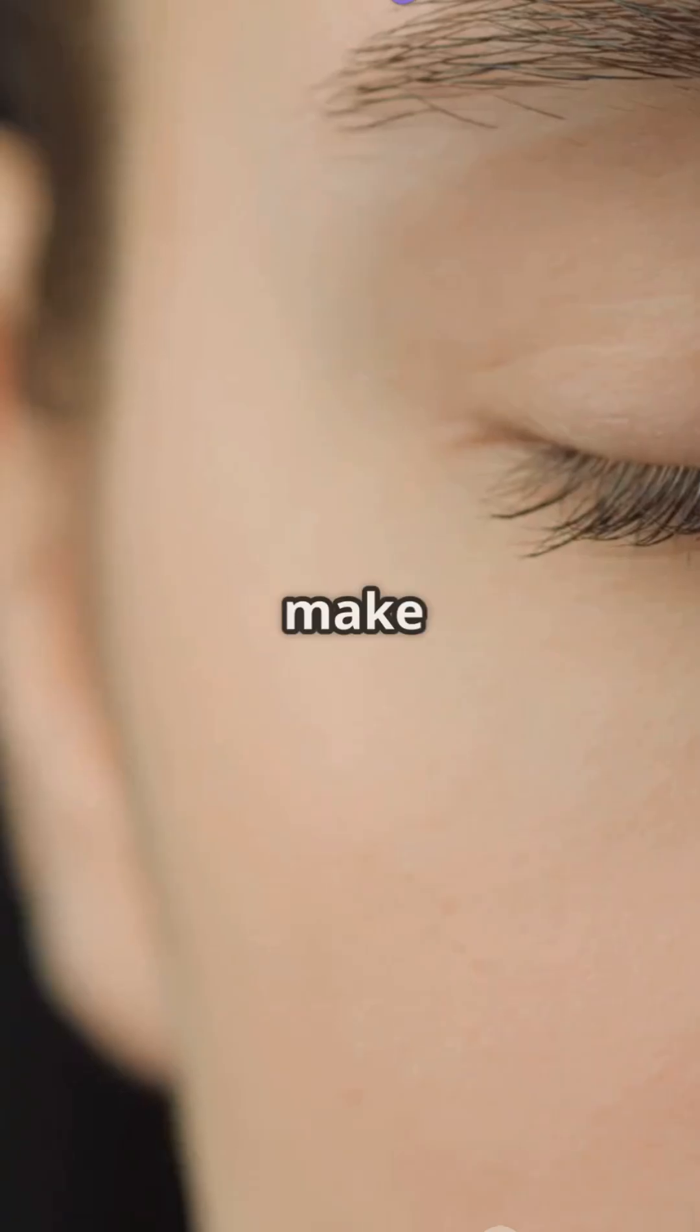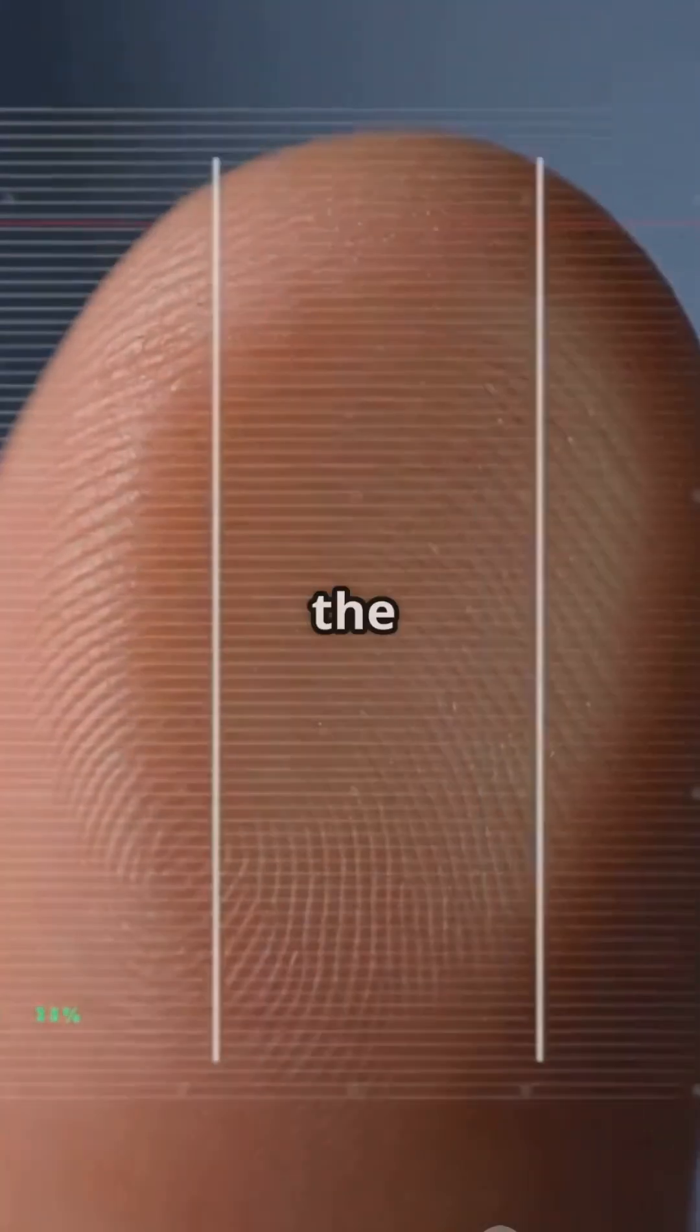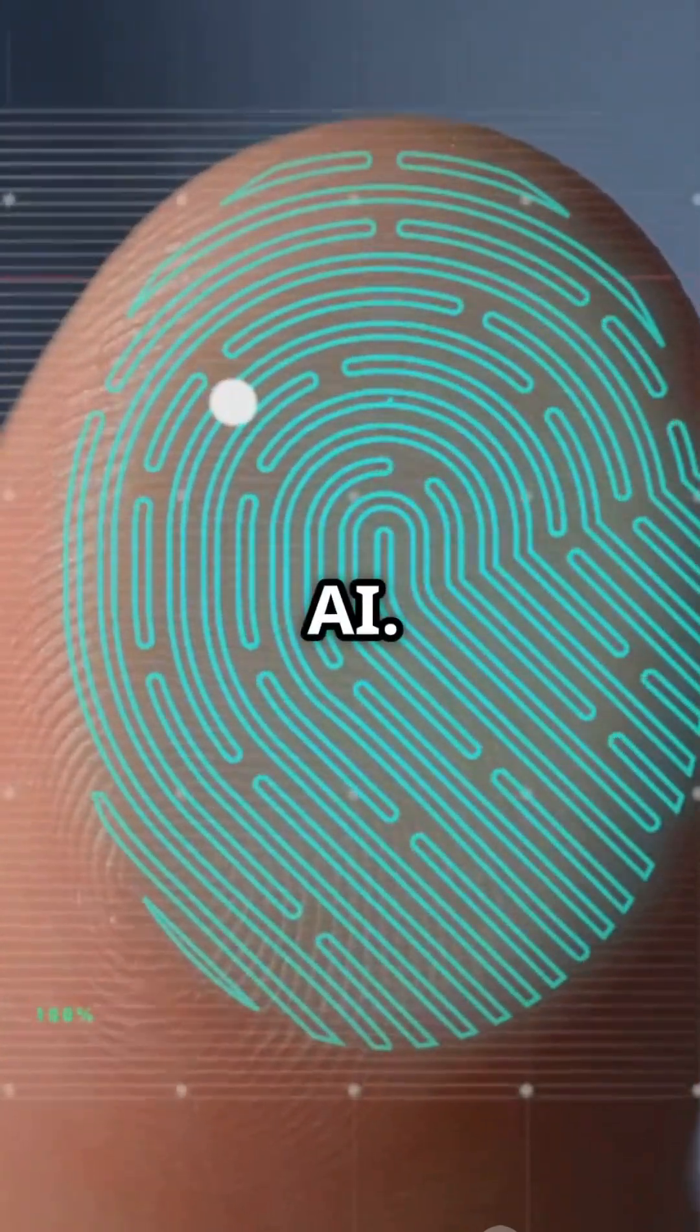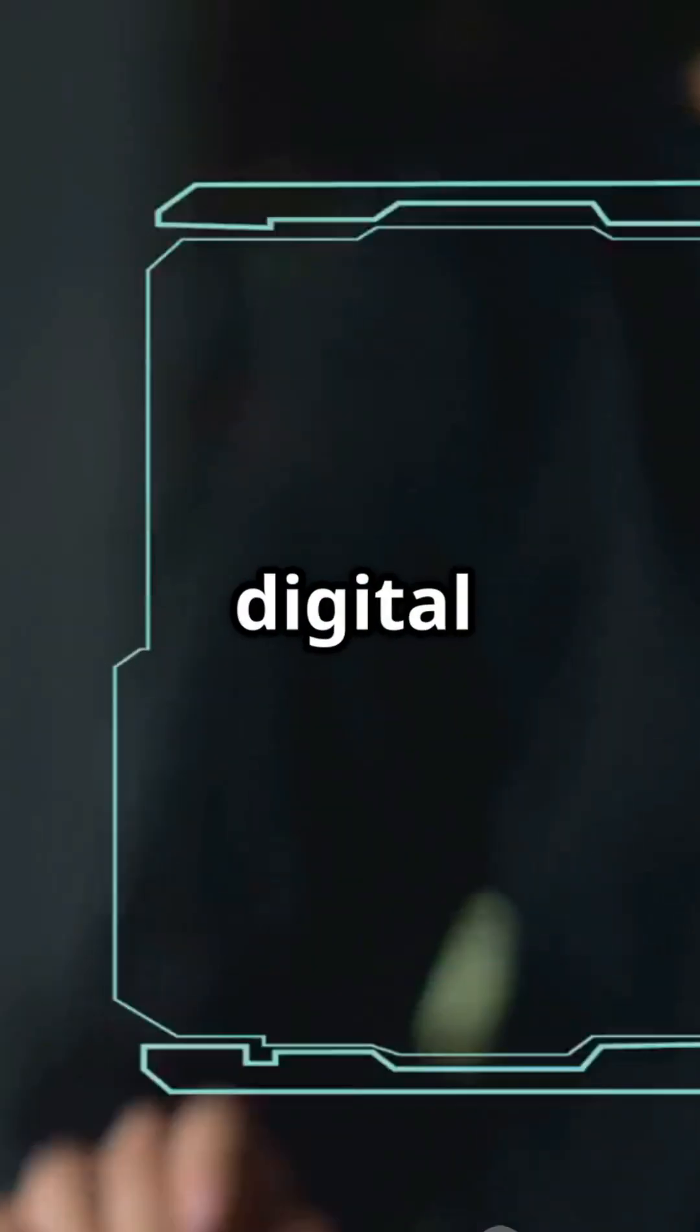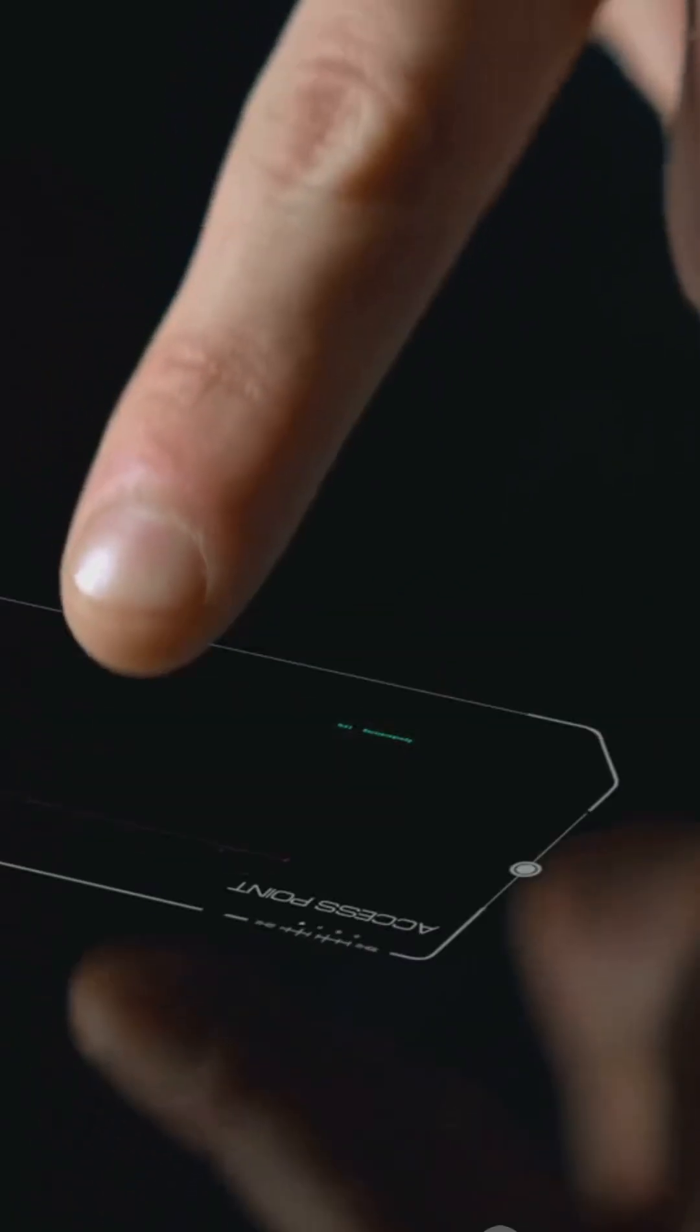Ready to make the switch? Ditch the passwords and step into the future with biometrics and AI. Your digital life just got a whole lot safer and a lot more convenient.